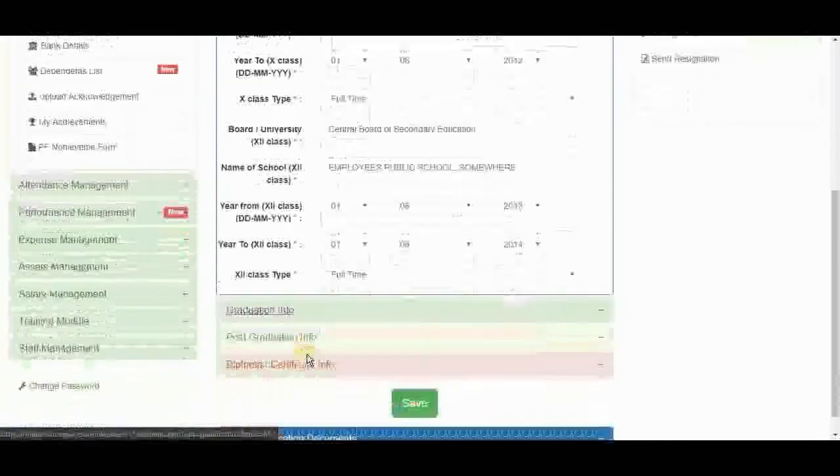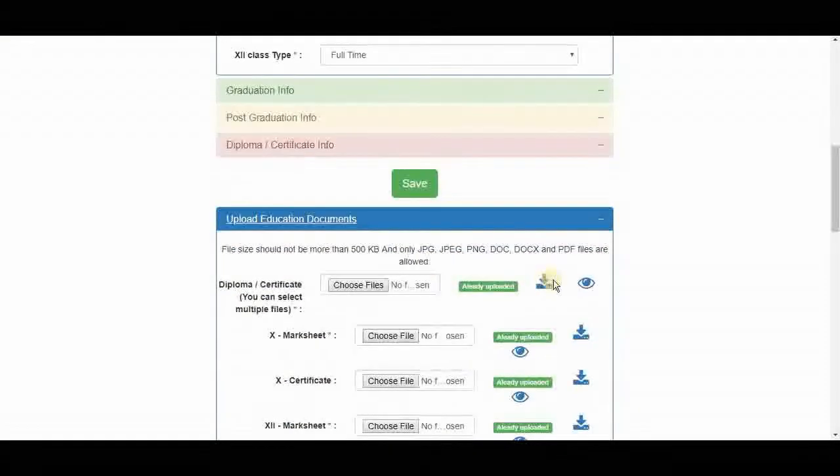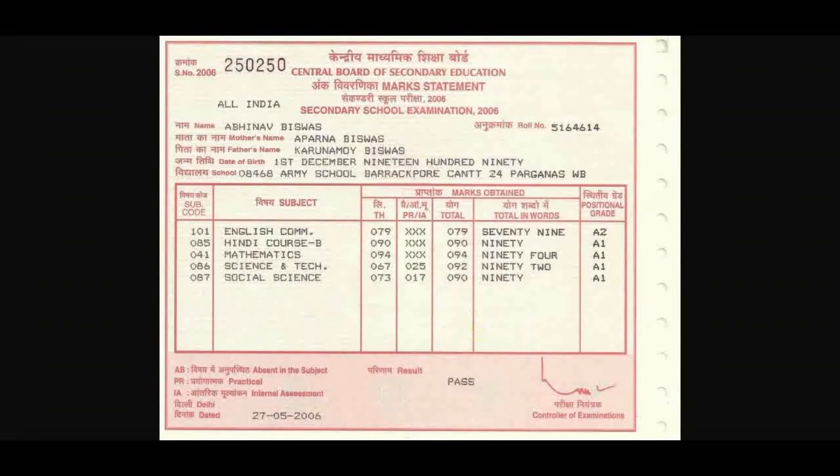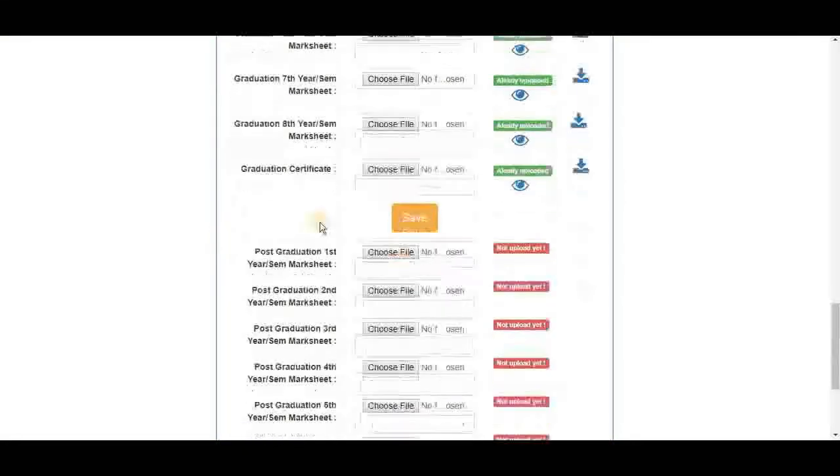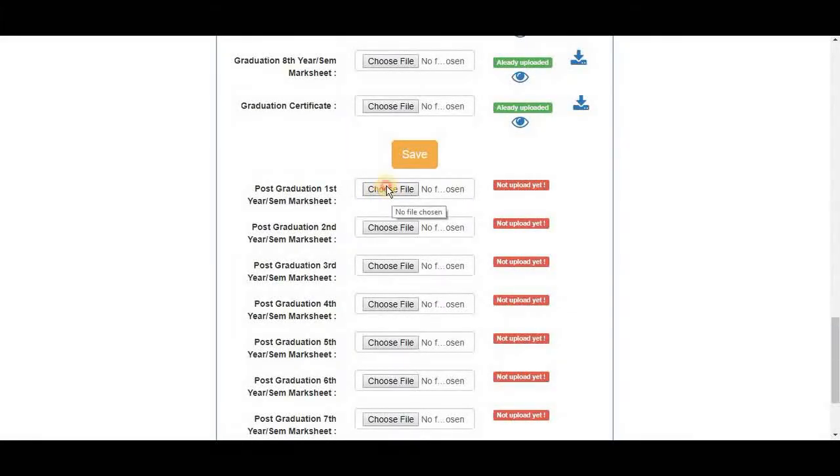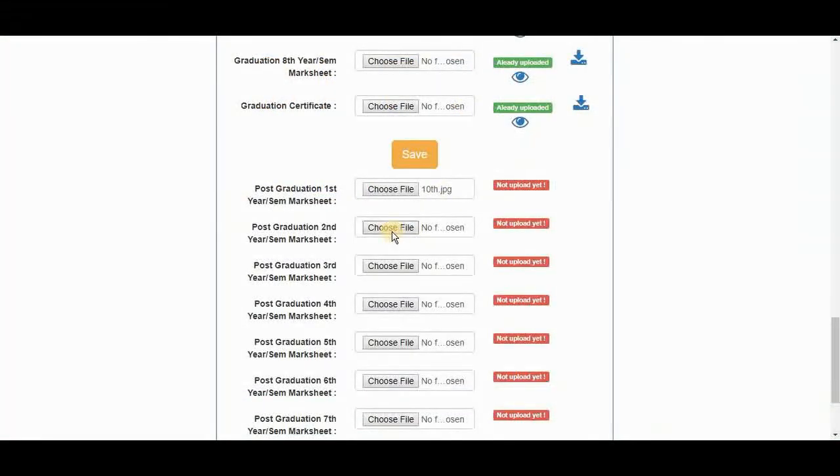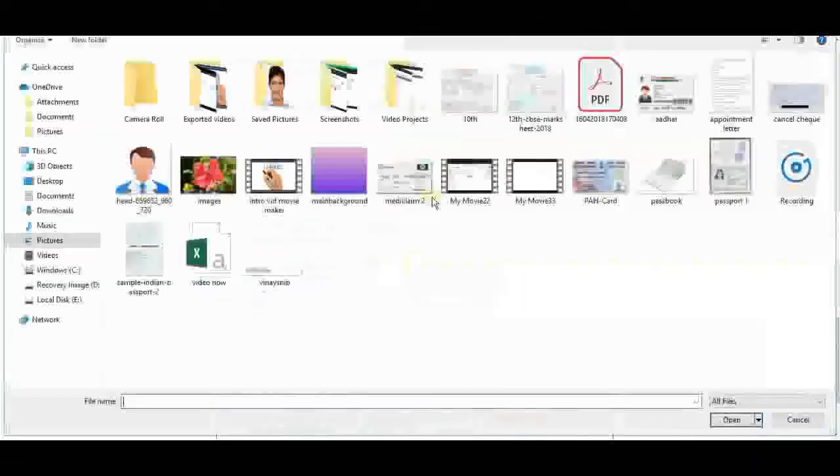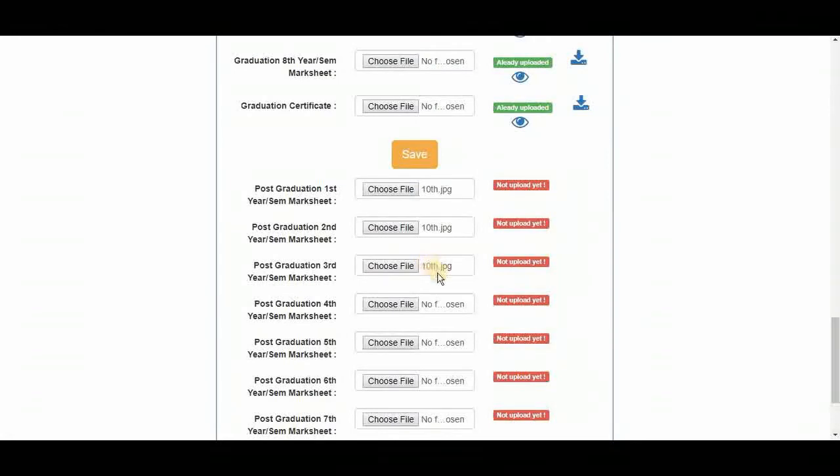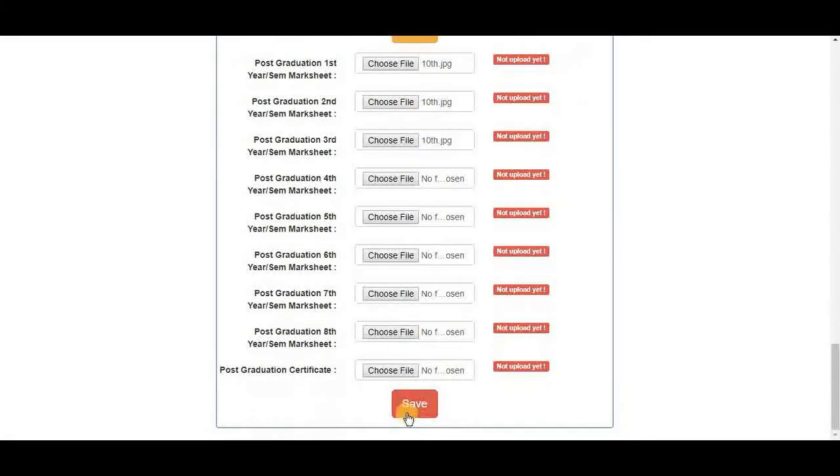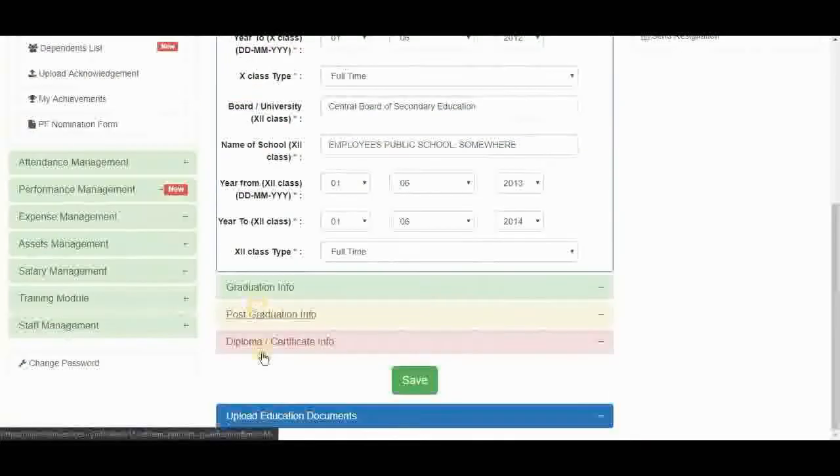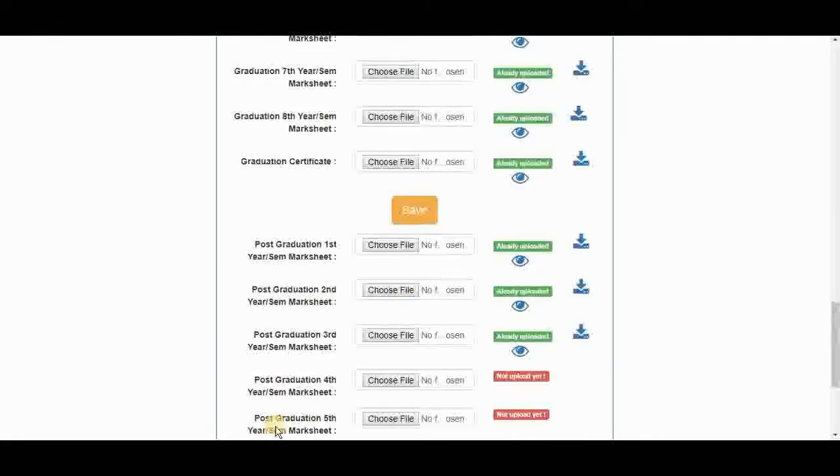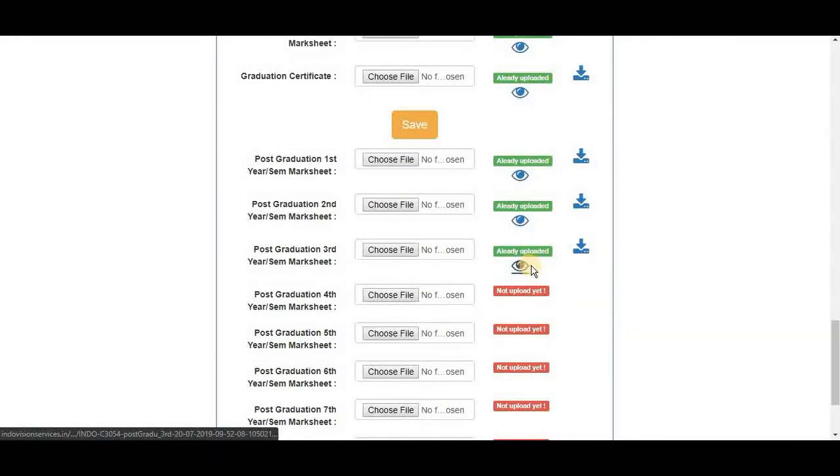It must be showing here too. This is that image. Here we can upload multiple files. For example in post graduation first semester. And for second. Third. We can upload all these files in one go. And save. Successfully updated. Here they are. All three are updated at once.